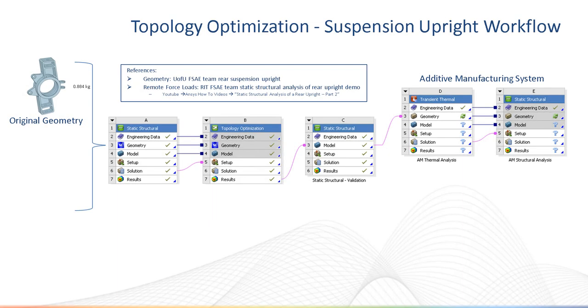Hello and welcome to this topology optimization demo on a formula SAE suspension upright. In the interest of time, I'll be using the solved model to go over the workflow and point out key settings used.